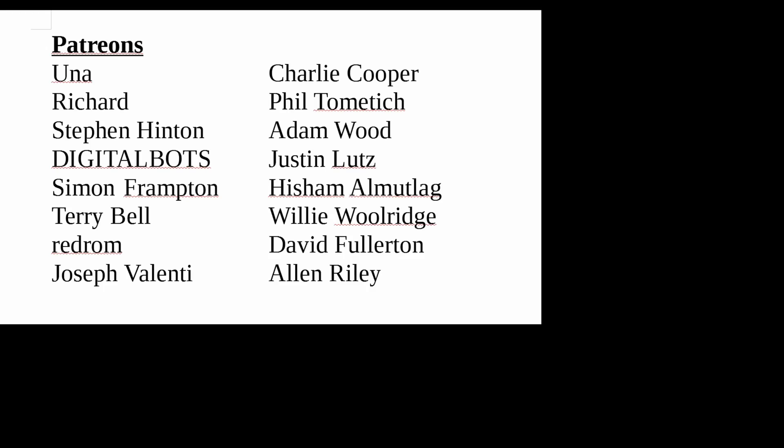A special thank you to all my patrons who without your support this channel would not be possible. And if you haven't already please think about becoming a supporter of the channel you love. Thank you.